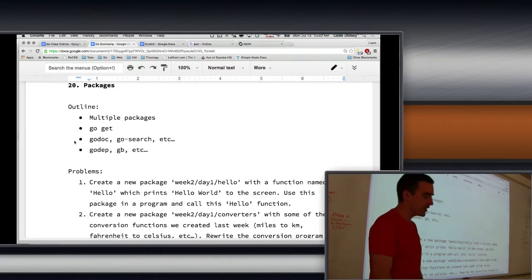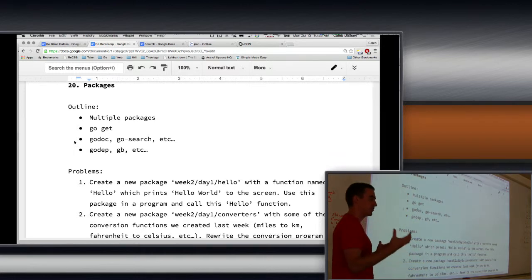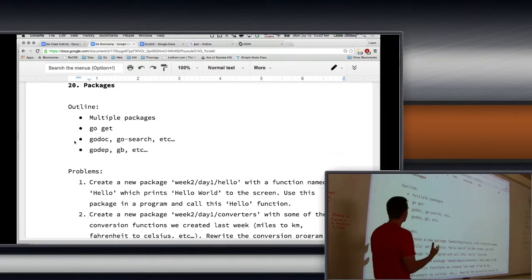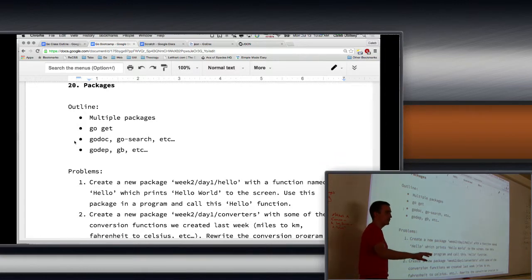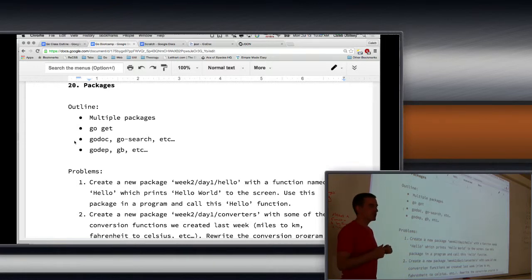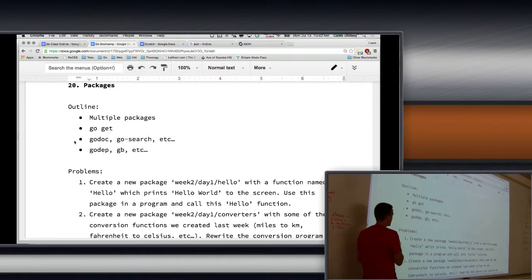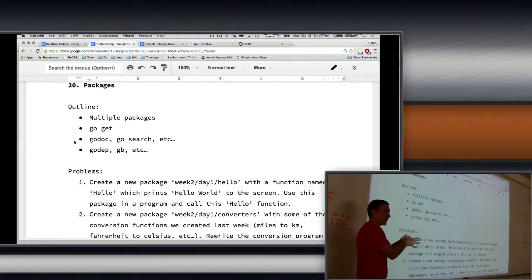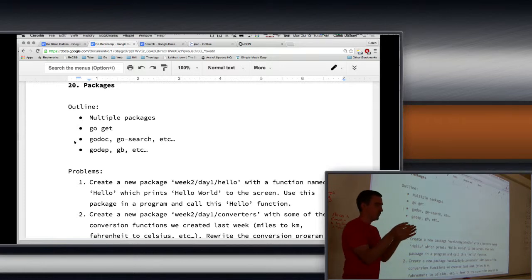So the idea is that for a large program — something that's complex and involves a lot of moving pieces — it's good to break up a program into multiple packages. And then those multiple packages can be used by other programs. And so this sort of follows the Unix philosophy of programs. You guys familiar with the Unix philosophy? The idea is that a program should be sort of composable.